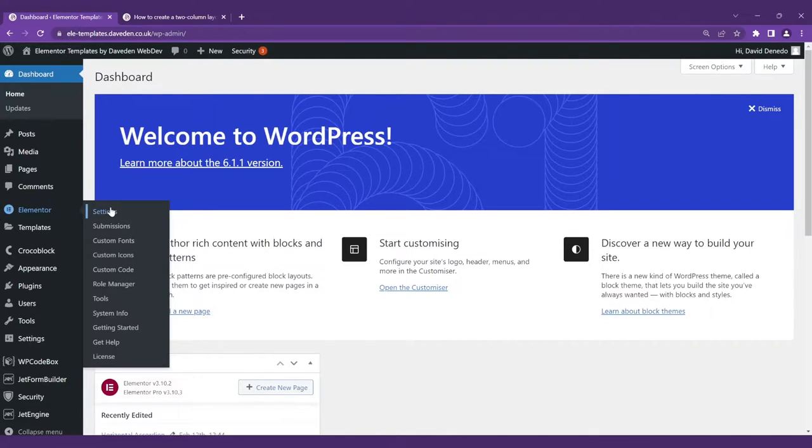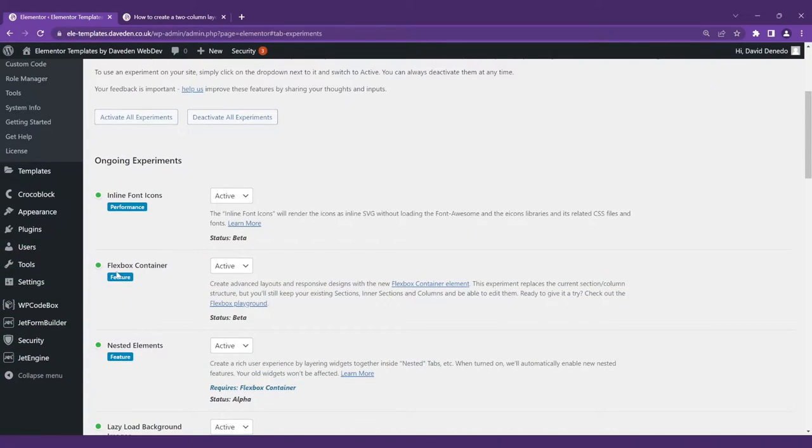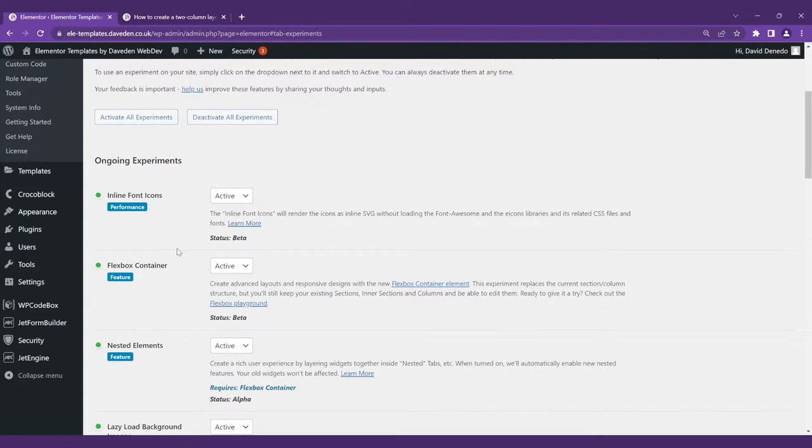Settings, Experiments. Ensure you have the Flexbox container activated. We'll also be using the custom units but if you still don't feel comfortable using the Flexbox containers don't worry we'll show you how to do it using the old columns and sections so stay tuned.